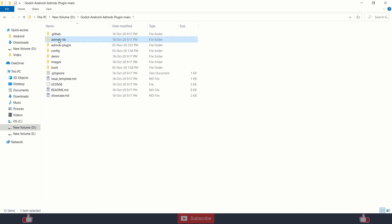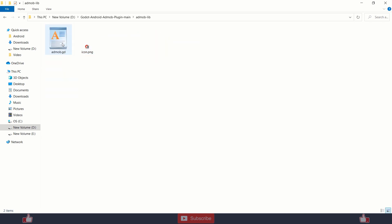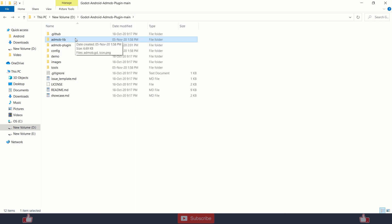You also need to copy paste this admoblib folder into your godot project and it will look like this.